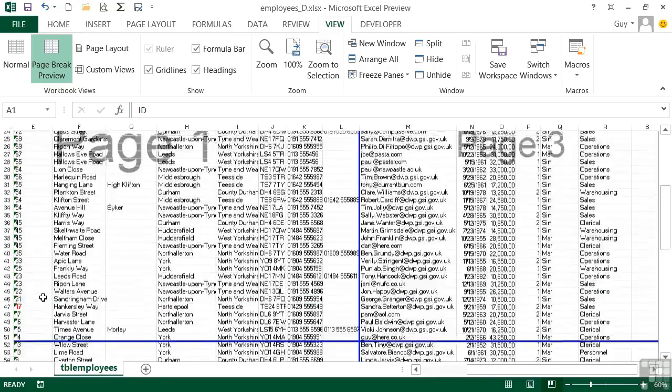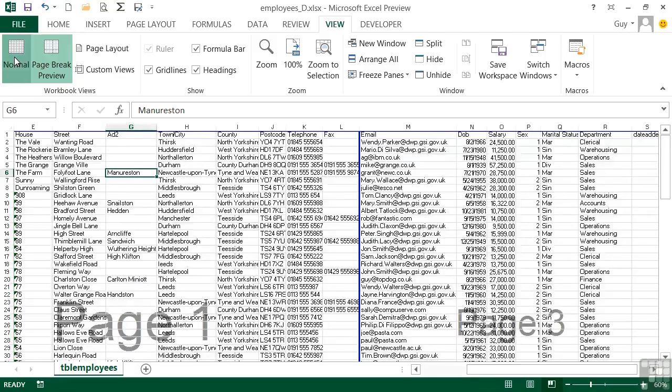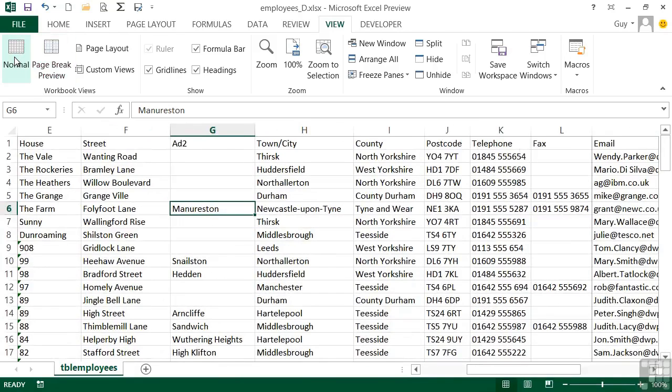You can still work on this view. So you can still go into the cells and make changes and add formulas. But personally once you've used it to do what you want it to do, which is to adjust the page breaks, I would go back to normal and then work in normal.